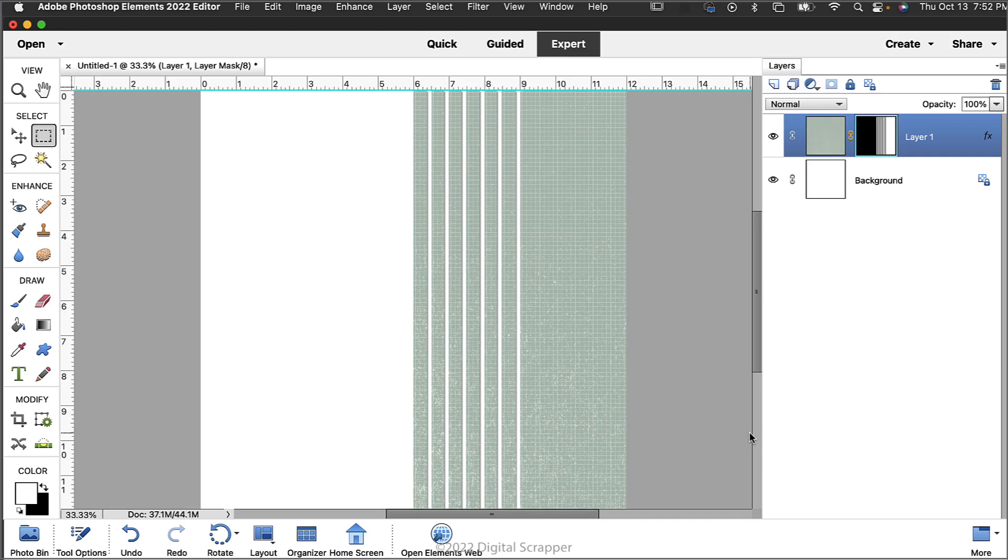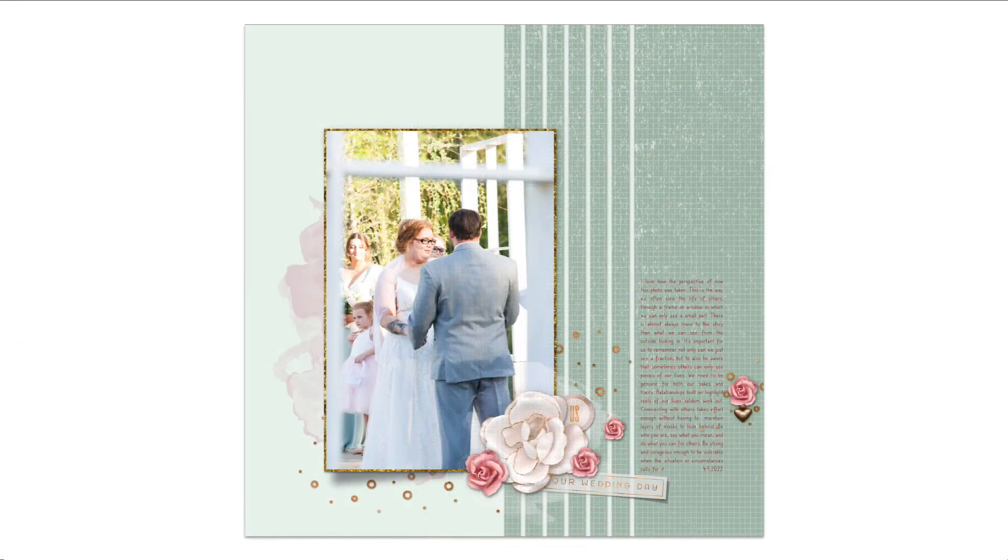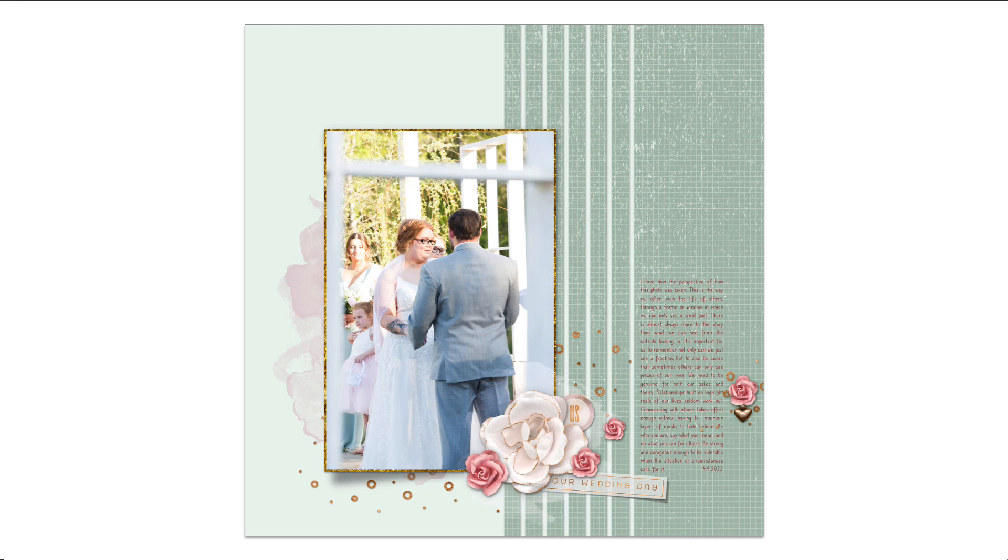And lastly, finish the page as you desire and save the document with a unique name. Here's what my finished page looks like.